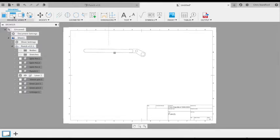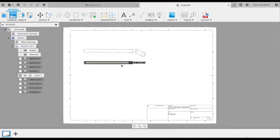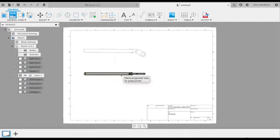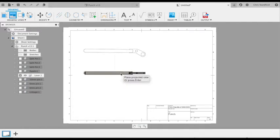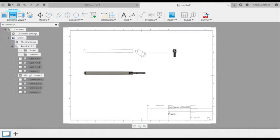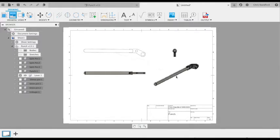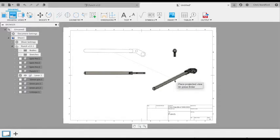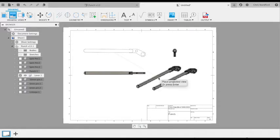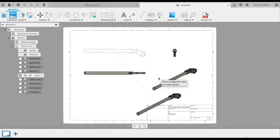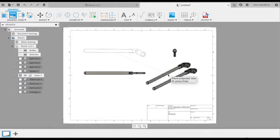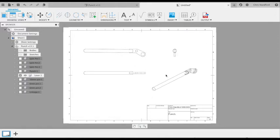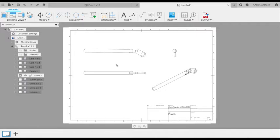Leave it where we want it, and then we can start creating orthographic projections, just by following the cursor and placing them where we want. If you come up at an angle, it will create an isometric projection as well. Press Enter to finish that off. Then we've got our views of our product.